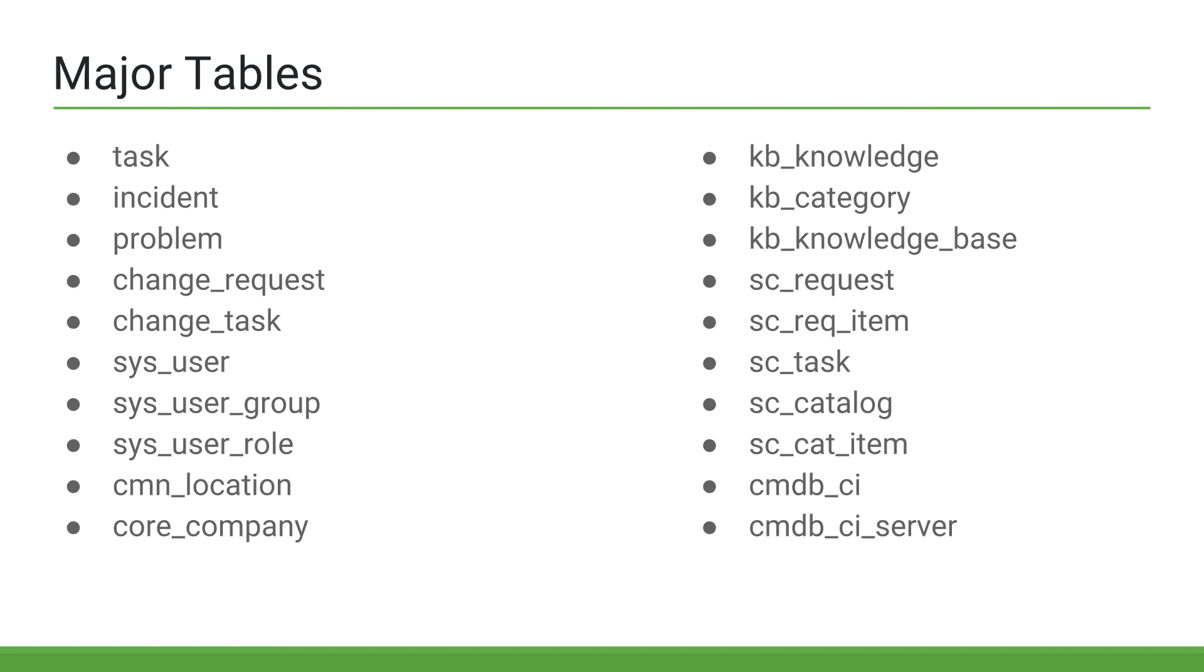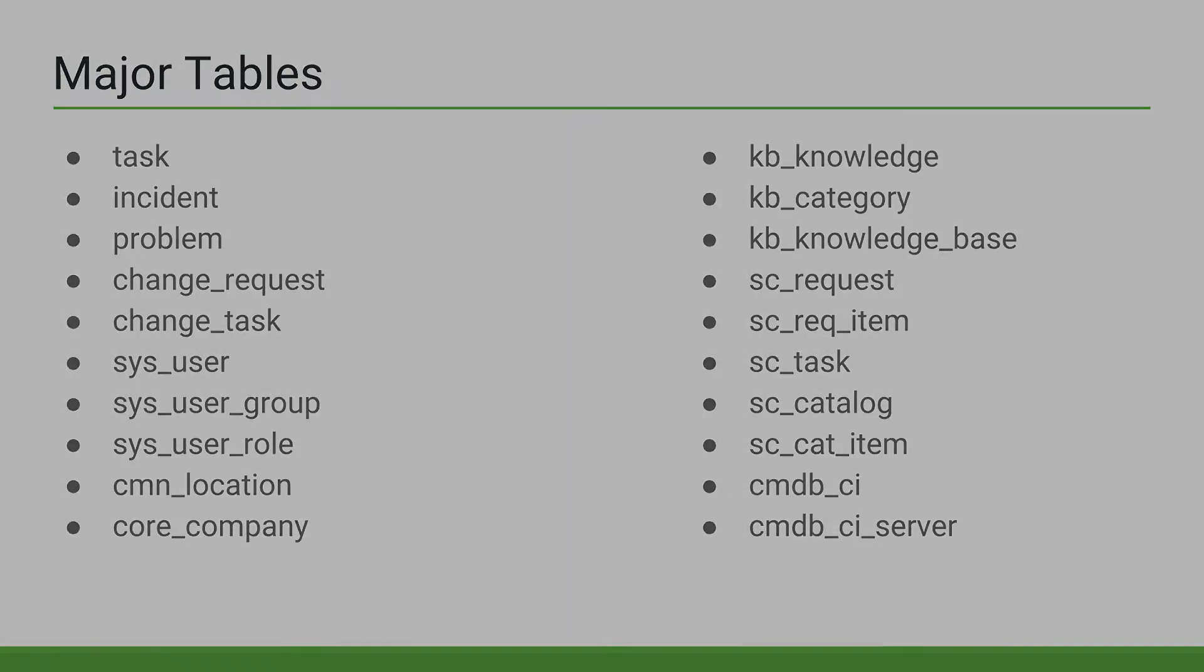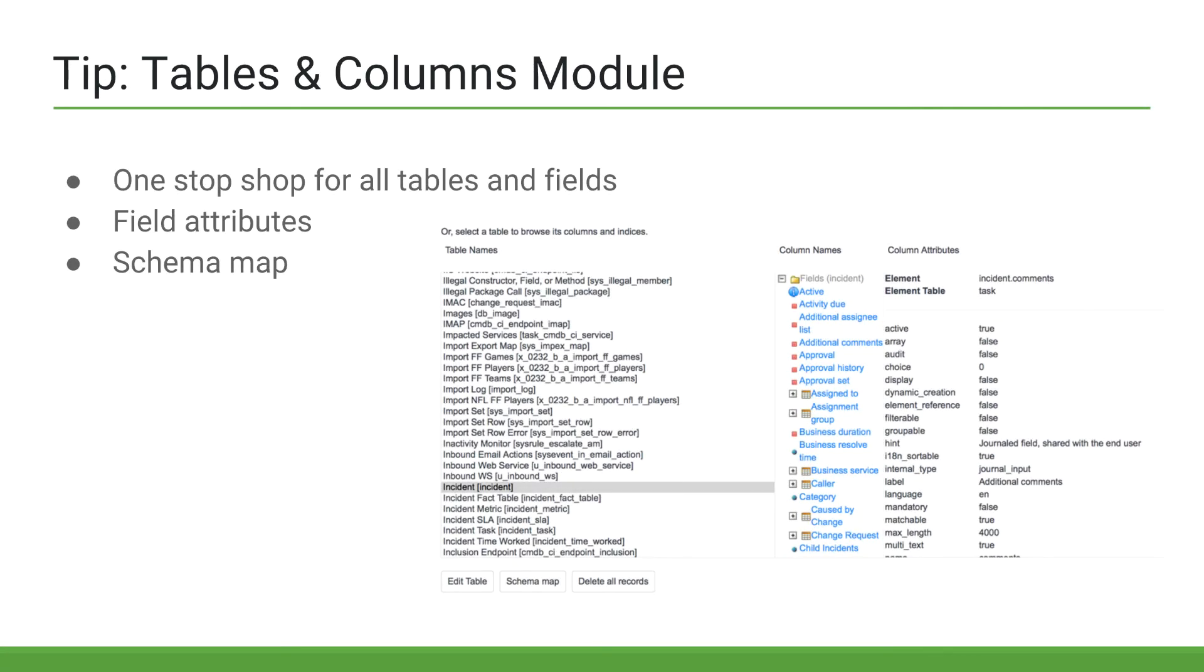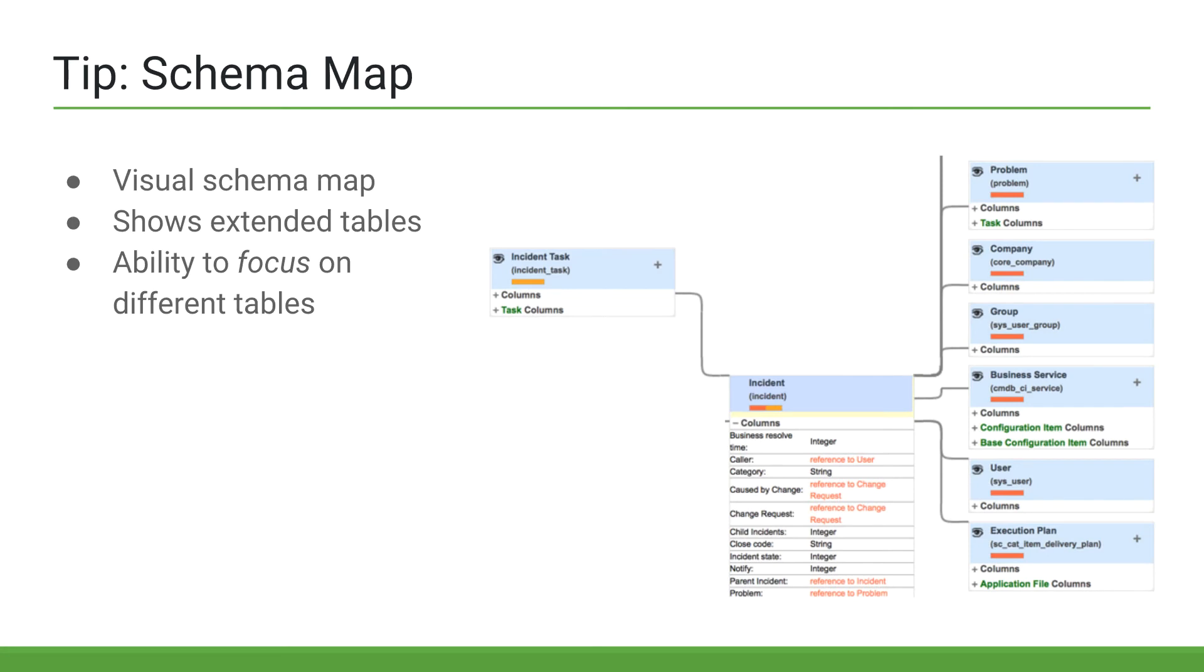In reality, there are many other service catalog tables, a part of the service catalog application, and knowledge tables, a part of the knowledge management application. The tables and columns module can be a great one-stop shop for information about a particular table. The list on the left shows all tables within the system ordered by their label. The list in the middle shows all fields on a specific table. Finally, the list on the right shows attributes for a specific field. It also allows you to launch the schema map of a particular table.